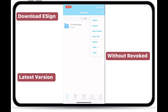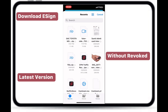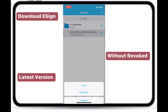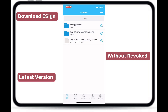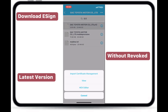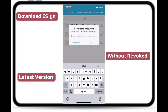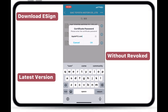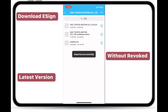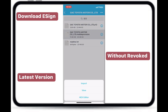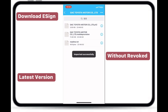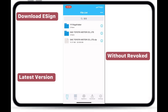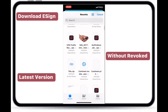After this, you need to import the good condition certificate for eSign. Now, your eSign app is ready to install any IPA file.